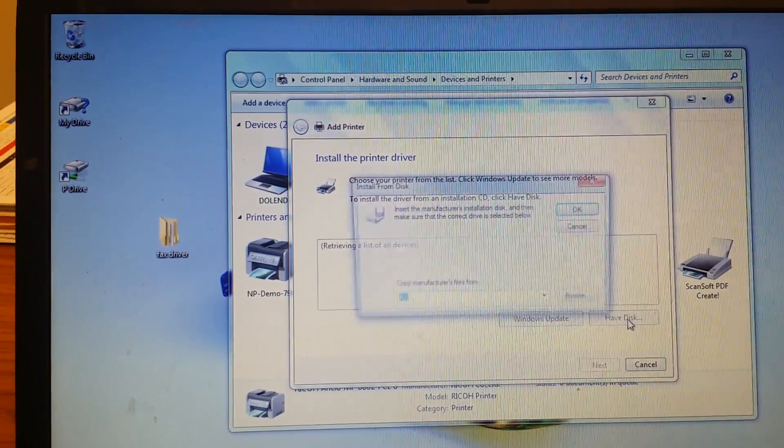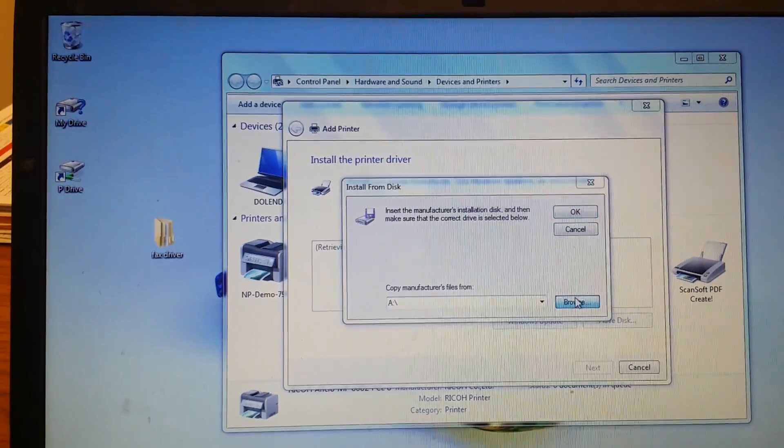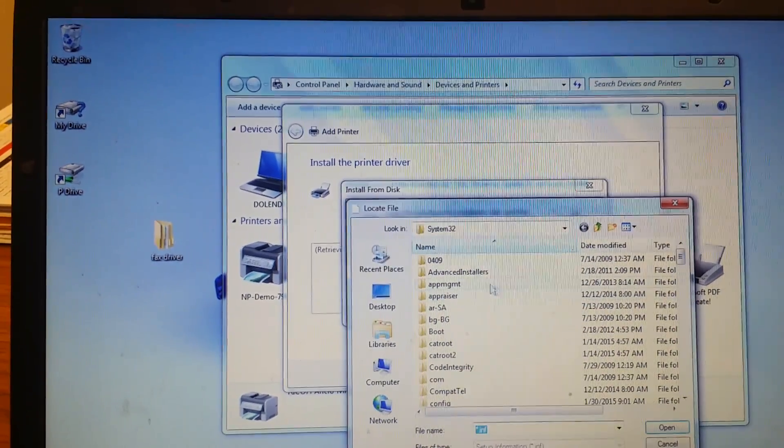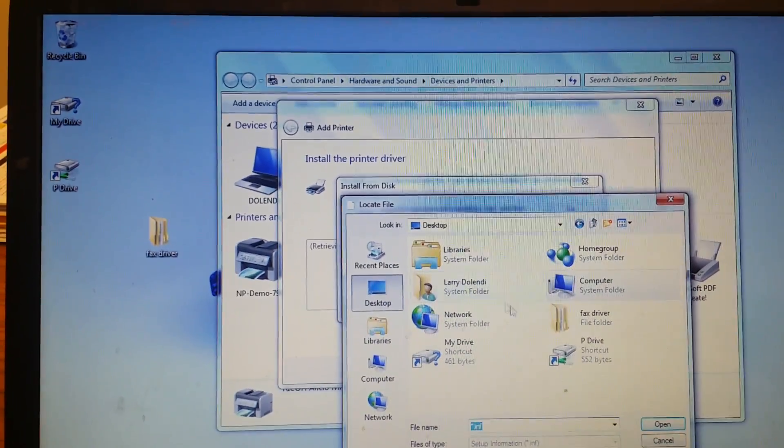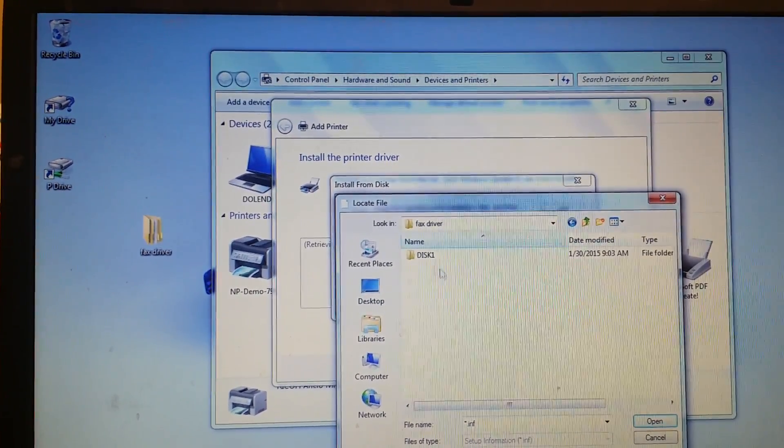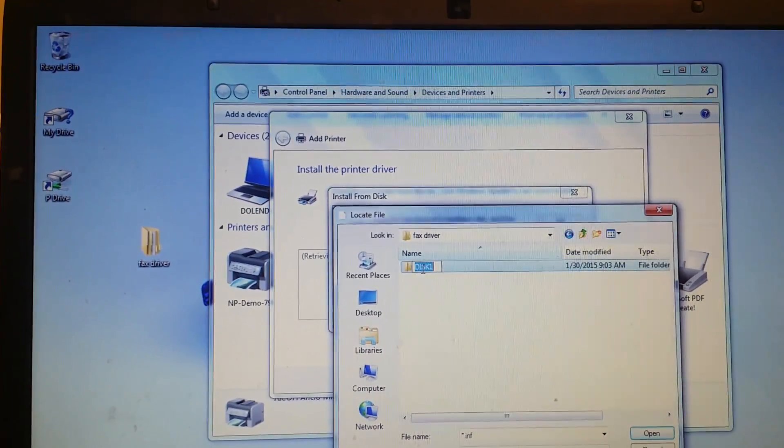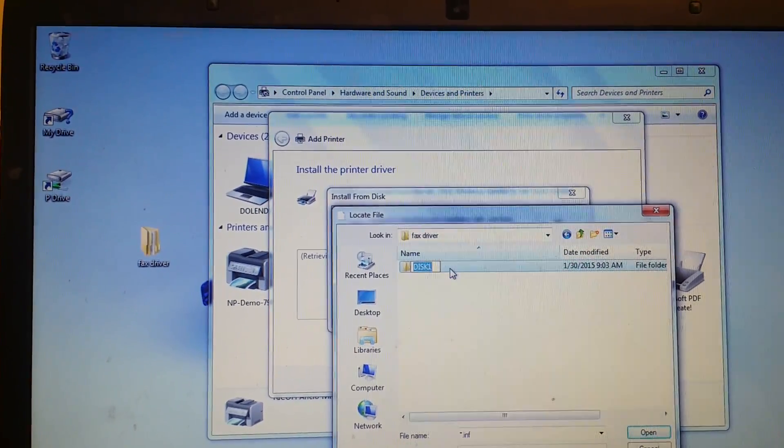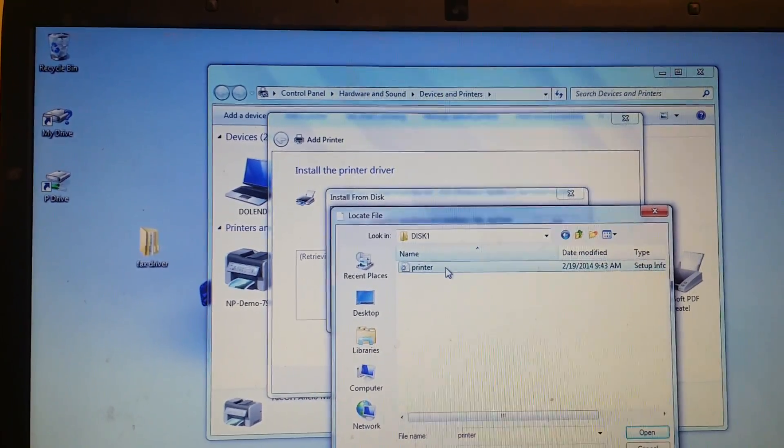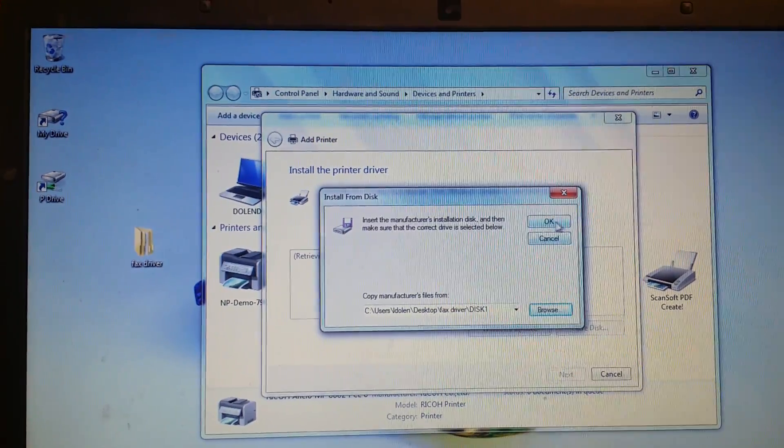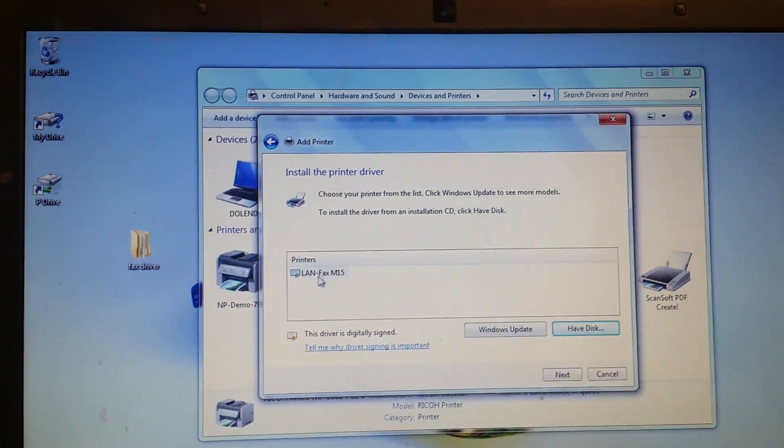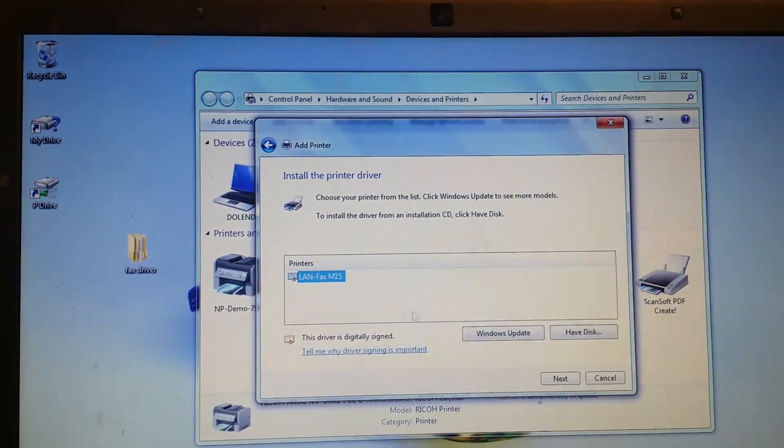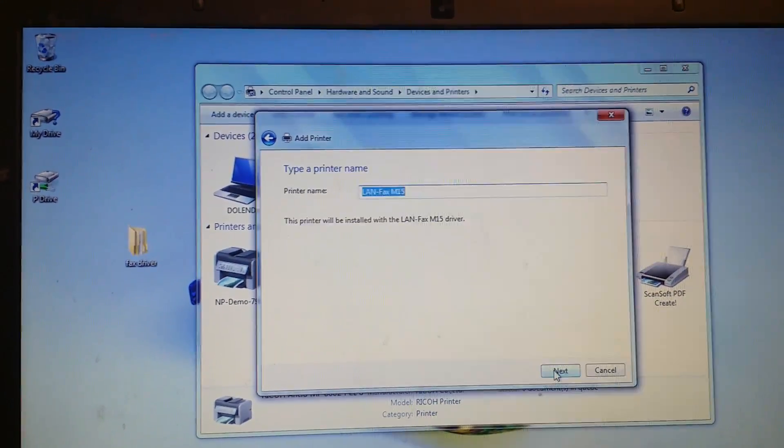Now you have the information. You're going to browse. Go to that folder that you just created on the desktop. Fax driver. Disc 1. Printer. Press OK. That's the fax driver. Press next.